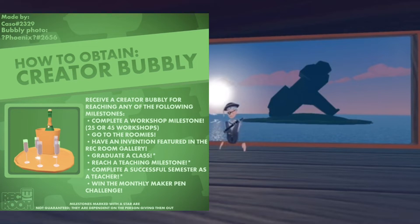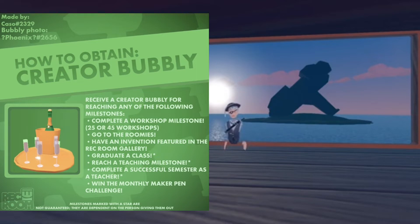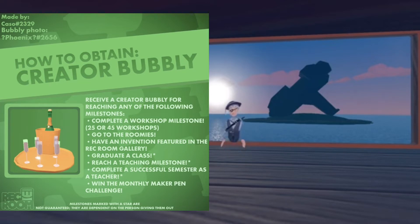Another method is to graduate a class. When you finish a class and have done everything right, you're going to graduate and get a Creative Bubbly, including your gowns.